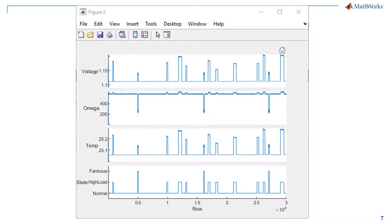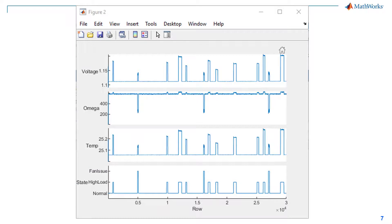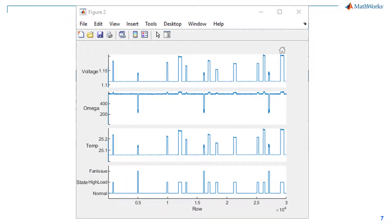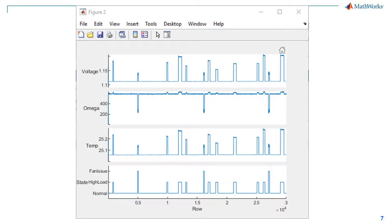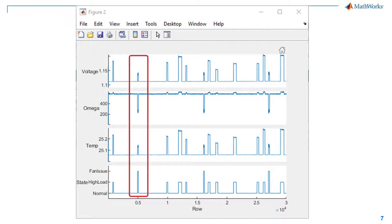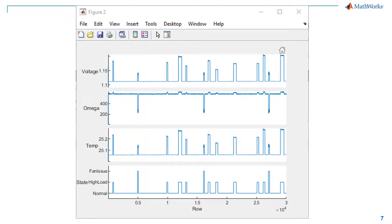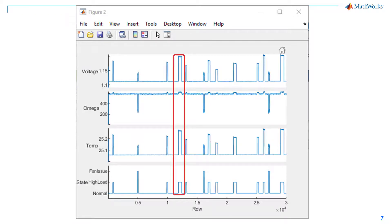Here you are looking at a sample of the actual data we received from this monitoring system. The model is trying to distinguish three conditions. First, there is an issue with the fan — like some debris got stuck in the casing, interfering with the spinning blades. Next, the machinery may be on high load, thus generating more heat than normal. And finally, normal operating condition. During a period of fan issue, you can see the fan speed omega drop, while the system tries to compensate by increasing voltage. During high load, the temperature increases and the system reacts by increasing voltage and fan speed.